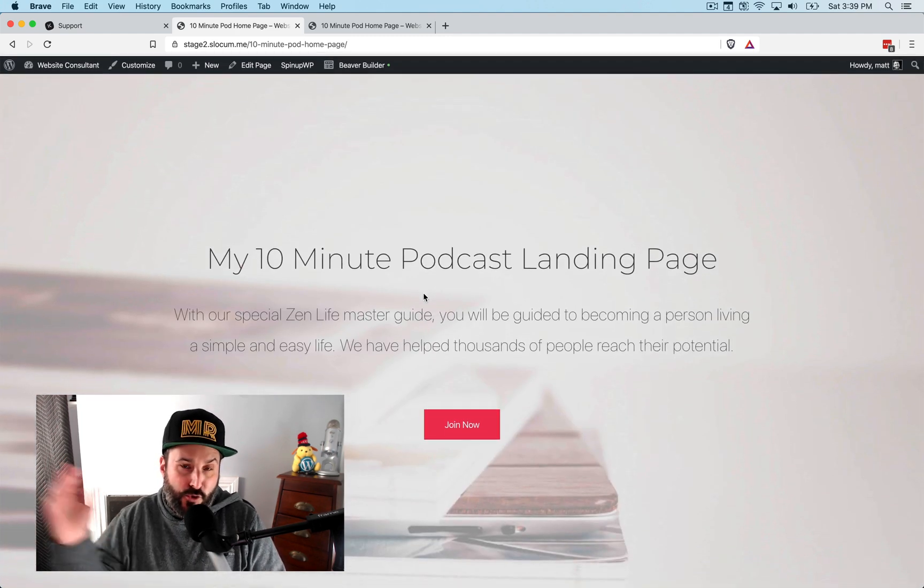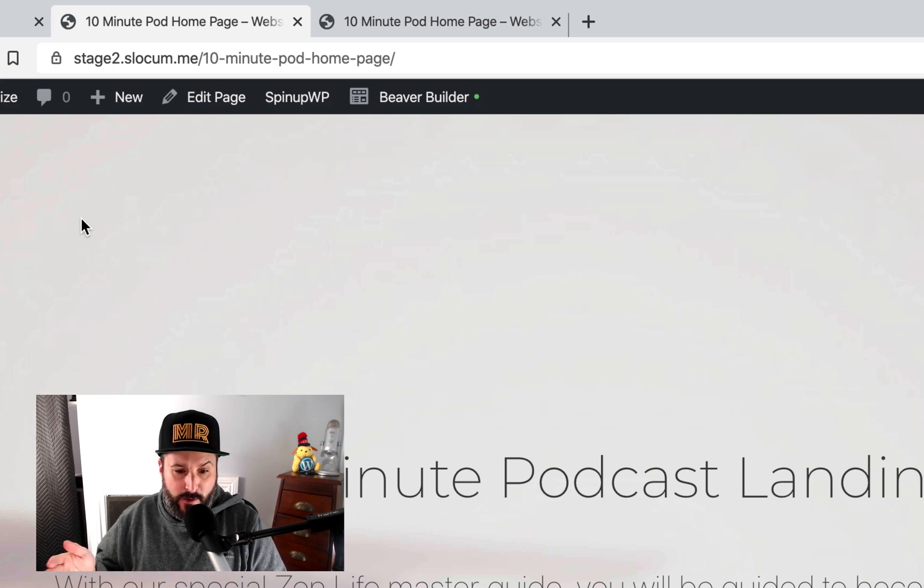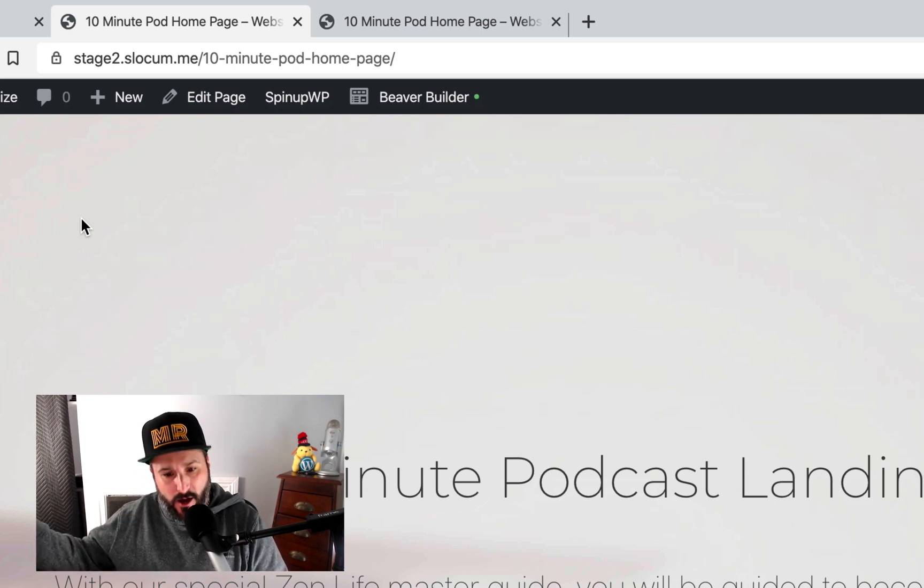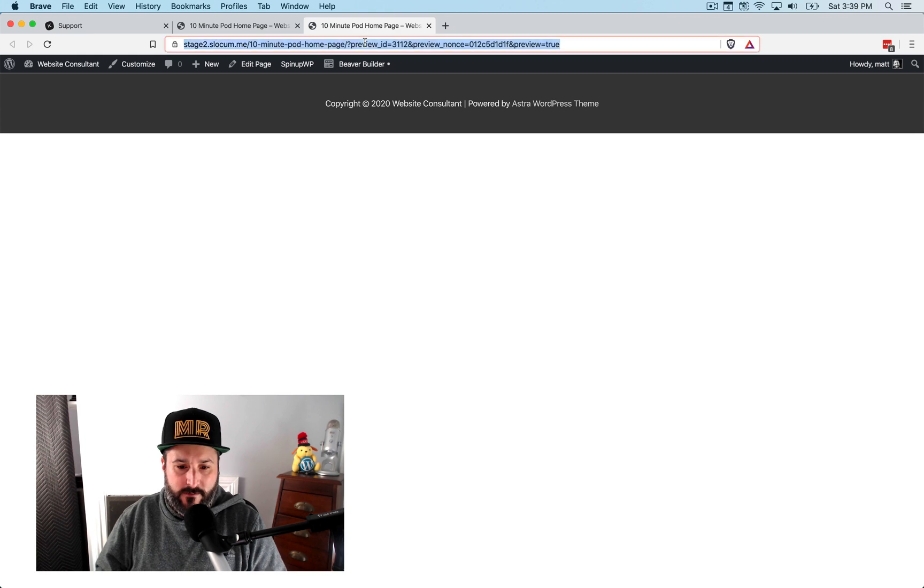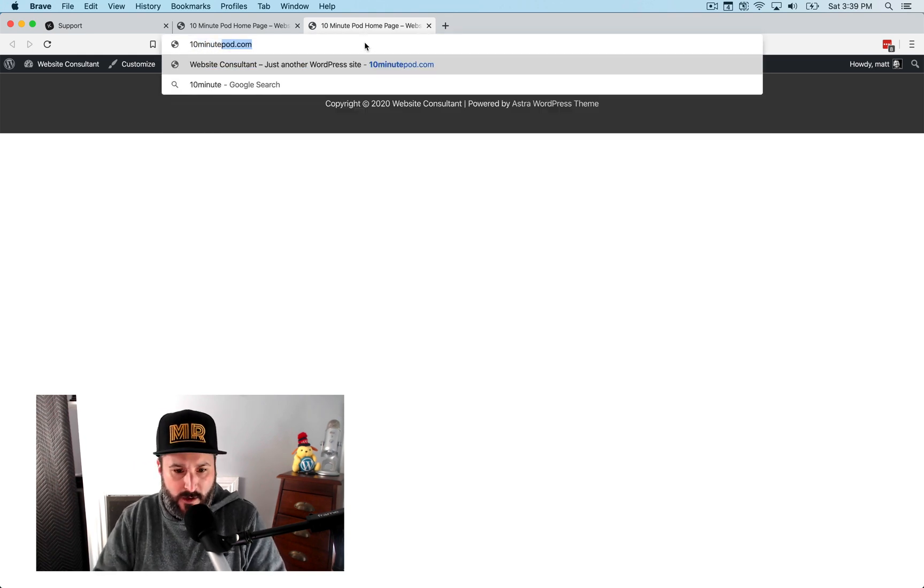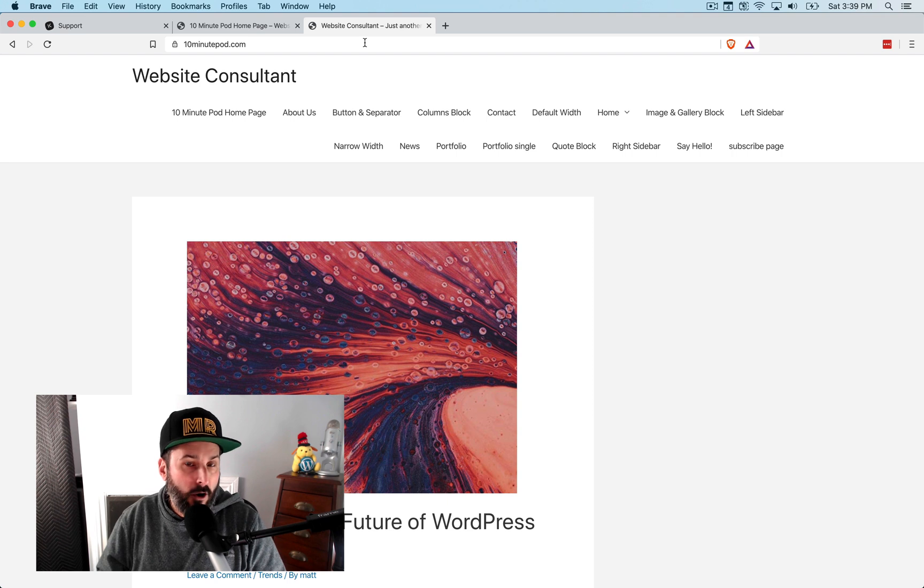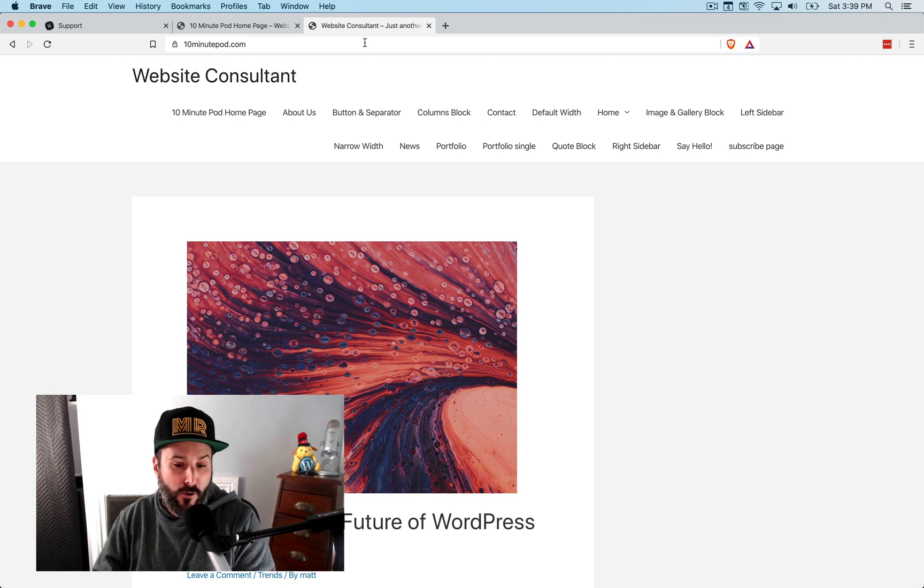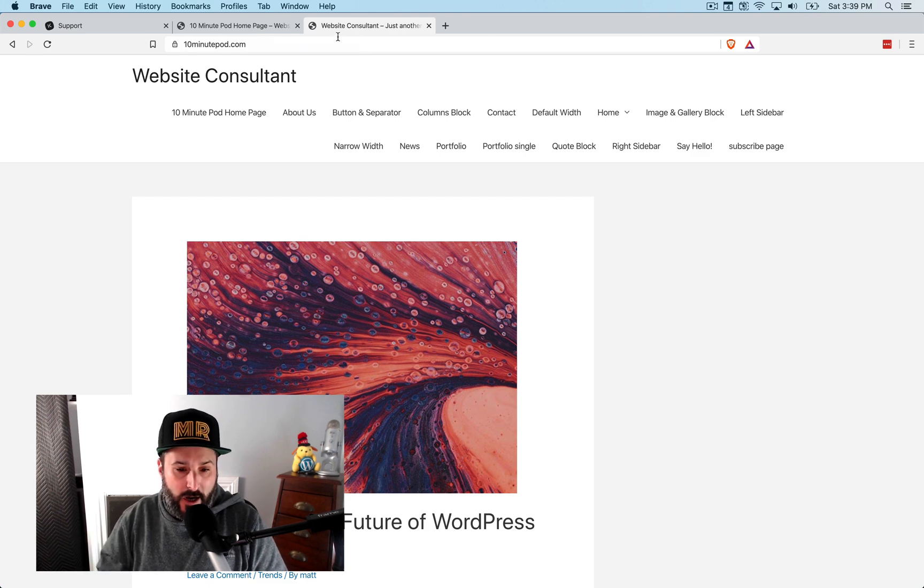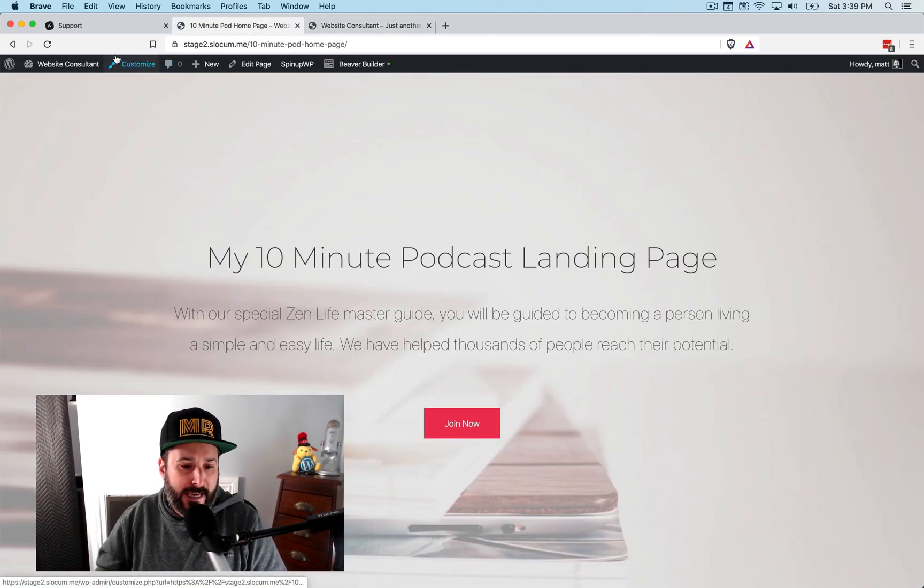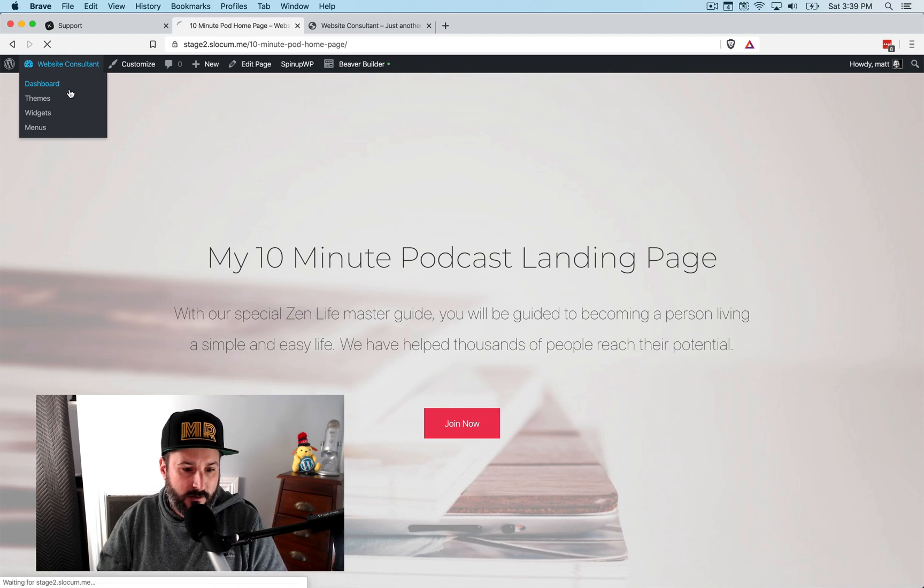Okay. So that's my landing page. I'm just using a default Beaver Builder template. As you can see right here in the URL, it's stage2.slocum.me slash 10minutepod homepage. And when I visit 10minutepod.com, you can see right now it's pointing just to the homepage of that primary domain, but it says 10minutepod.com. So now we'll use WP Landing Kit to attach that to this page.